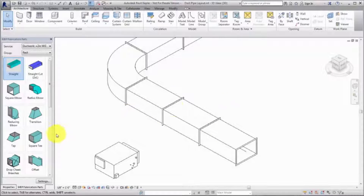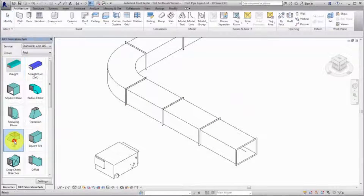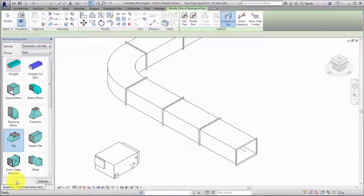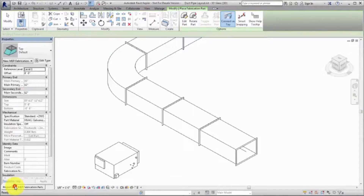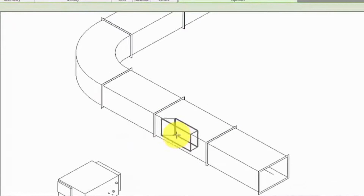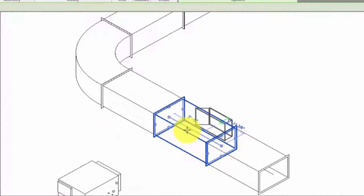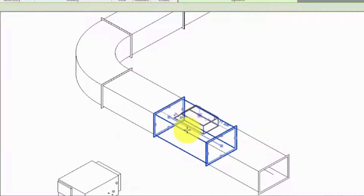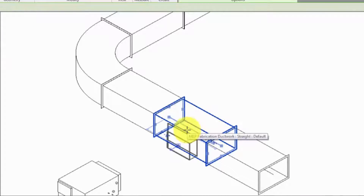To place fabrication parts, select a part and move to the drawing area to place it. Begin by placing a tap.